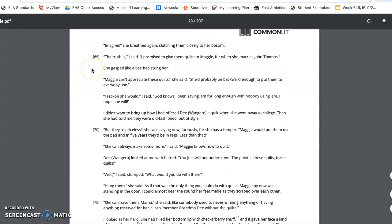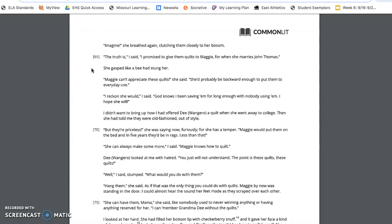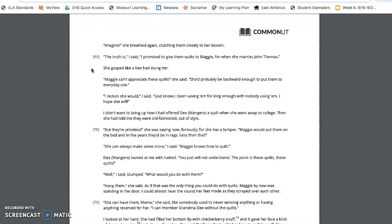Imagine! She breathed again, catching them closely to her bosom. The truth is, I said, I promised to give them quilts to Maggie for when she marries John Thomas. She gasped like a bee had stoned her. Maggie can't appreciate these quilts, she said. She'd probably be backward enough to put them to everyday use. I reckon she would, I said. God knows I've been saving them for long enough and nobody using them. I hope she will.